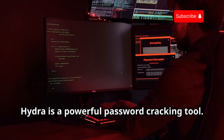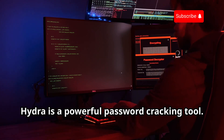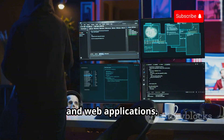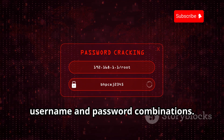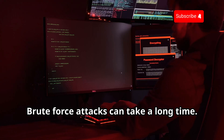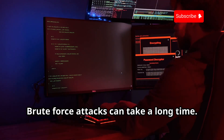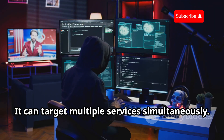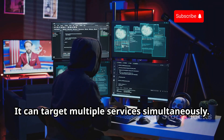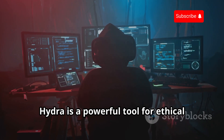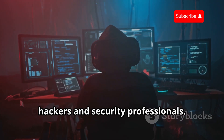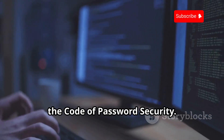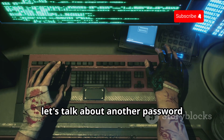Chapter four: Hydra, the brute force behemoth. Hydra is a powerful password cracking tool that targets services like SSH, FTP, and web applications. It systematically tries different username and password combinations. Brute force attacks can take a long time, but Hydra is designed to be fast and efficient, capable of targeting multiple services simultaneously. It's a powerful tool for ethical hackers and security professionals.